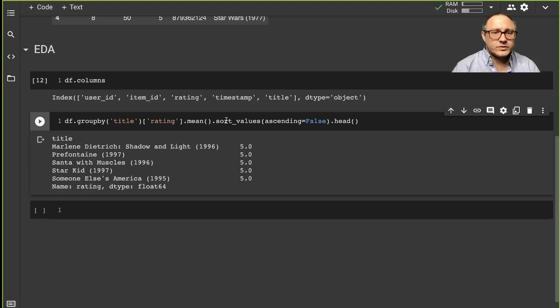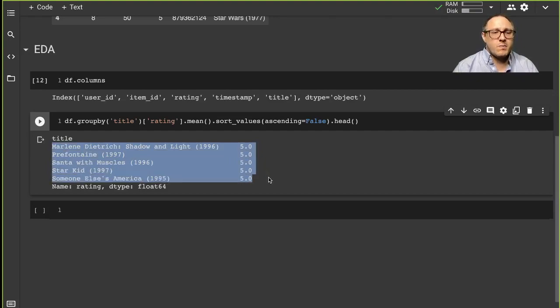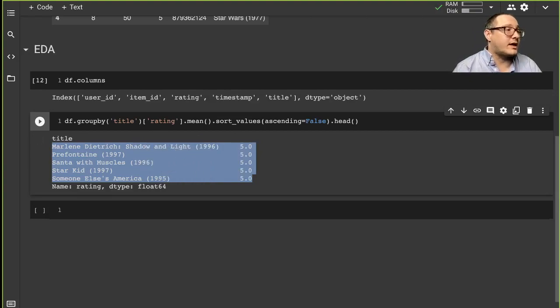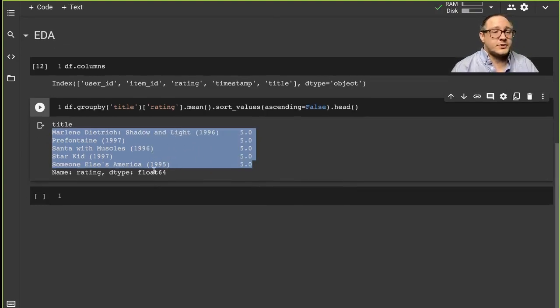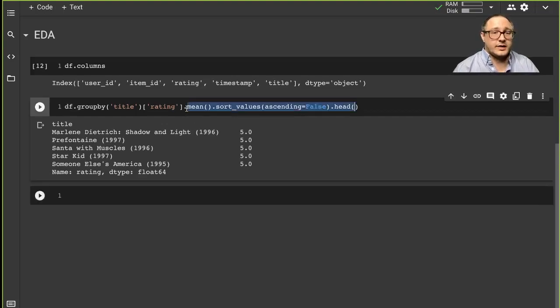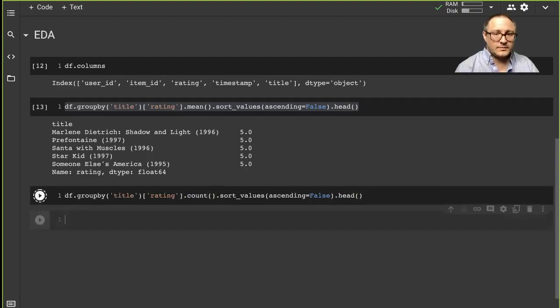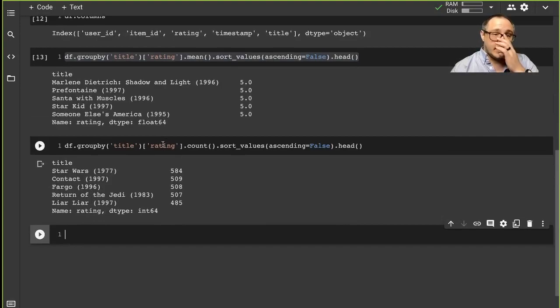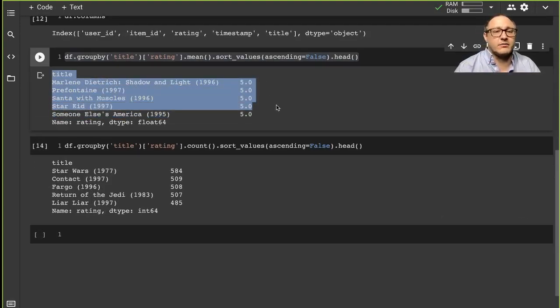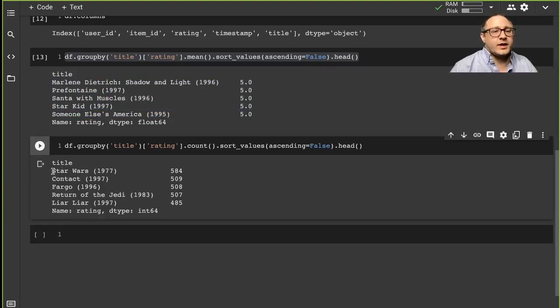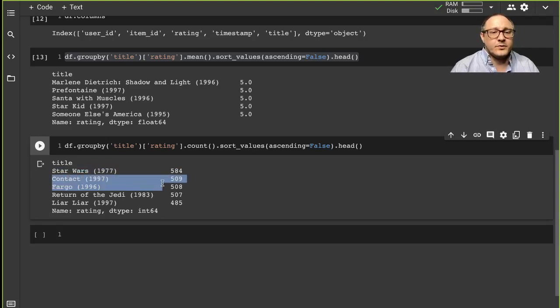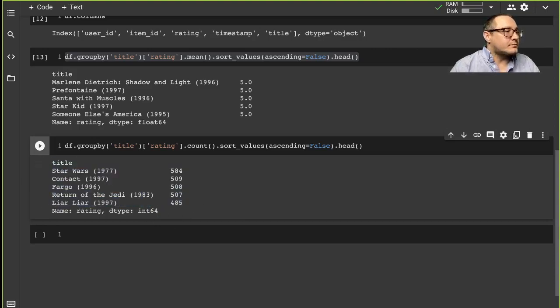So here we have all kinds of values in there. We're sorting the values of the mean, the average rating. Some of these have five stars. Now some of these may be because there's only one or two people that have voted for them. We maybe will want to check that out later. So let's actually go through and do it by count instead of by the mean. Notice that there may be only one or two people that voted for these, that's why they have a higher review. But then here, notice we have Star Wars with 584, Contact with 509, Fargo with 508, Return of the Jedi, Liar Liar.